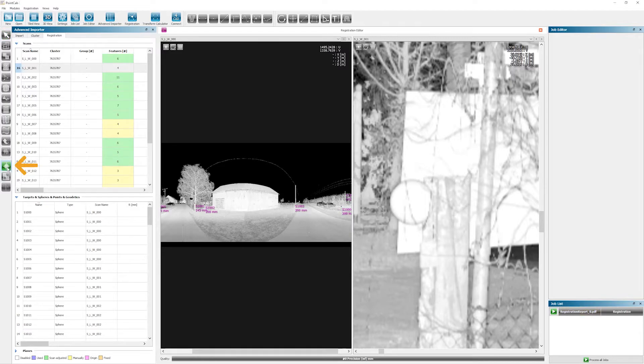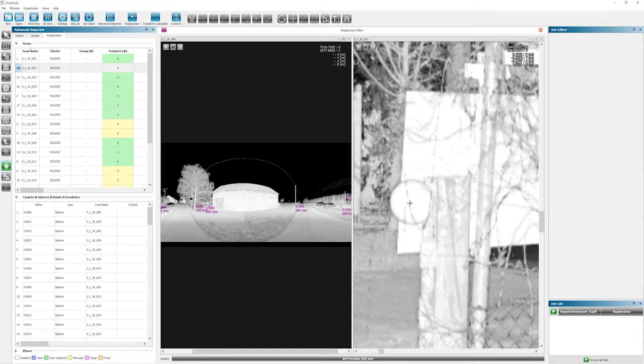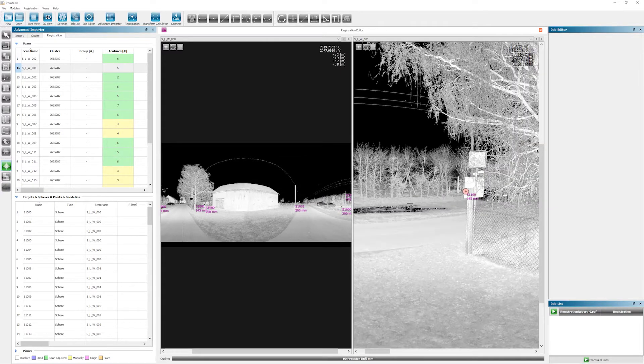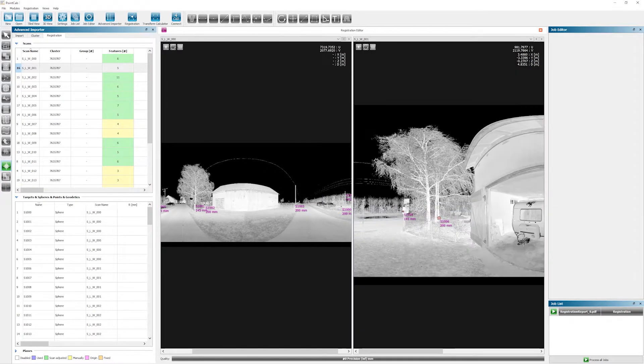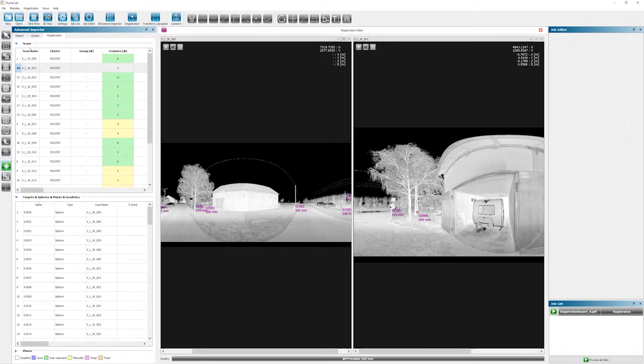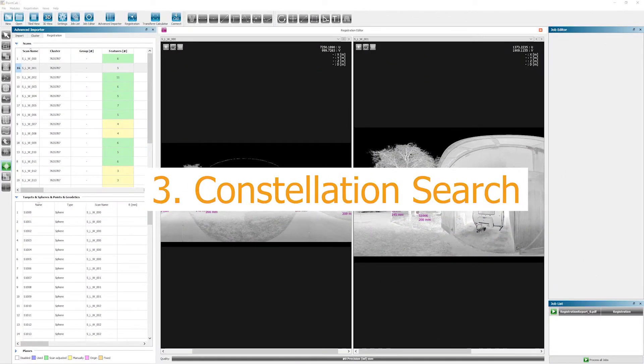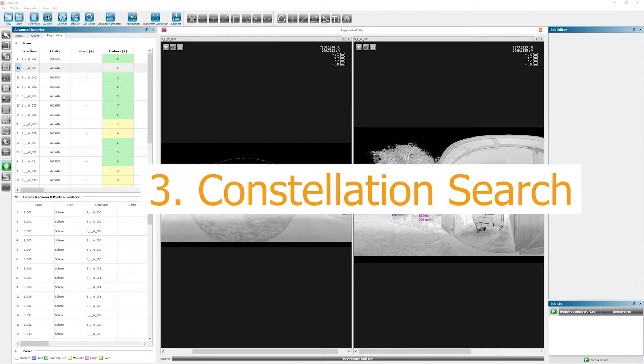Of course, should you be using targets, you would select the target tool here. Just click on the feature and add it. If enough features are found in every scan, we're good to go to the next step, which is going to be the constellation search.